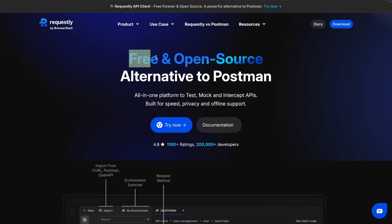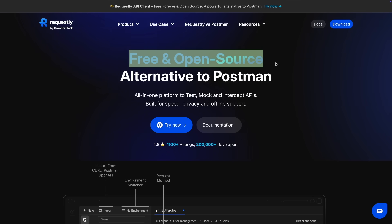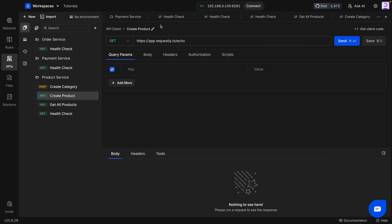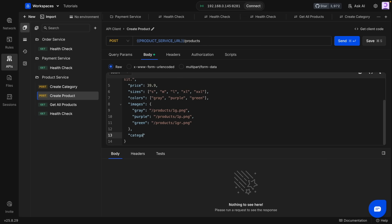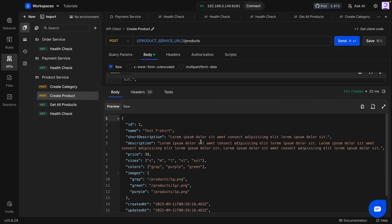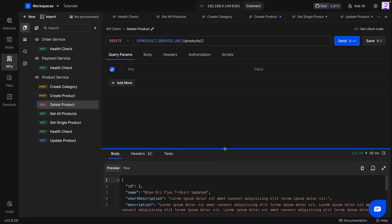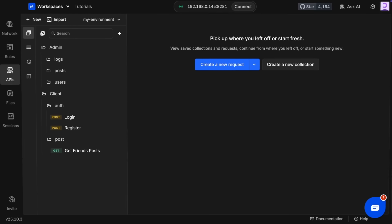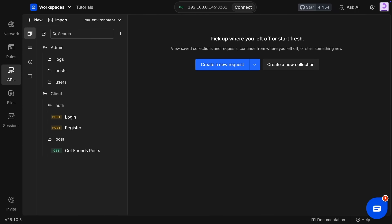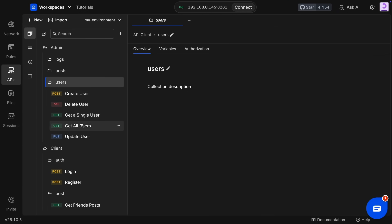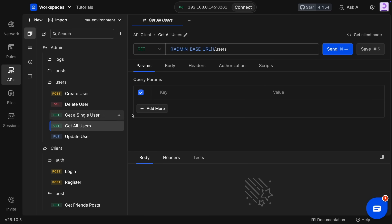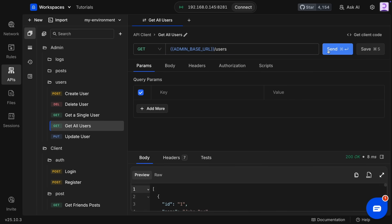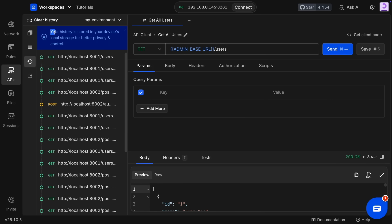Requestly is free and open source, and it doesn't force you to create a cloud account. If you watched my previous tutorial, you saw me using Requestly to test the endpoints of my eCommerce application, and it worked seamlessly. It's really lightweight, it consumes fewer resources, and lets you quickly start creating your workspace, collections, variables, and API requests. All of them and your history are stored locally.